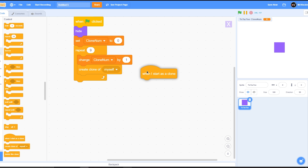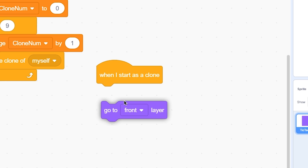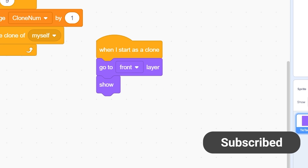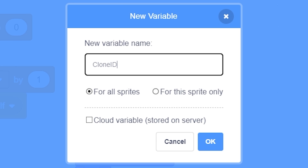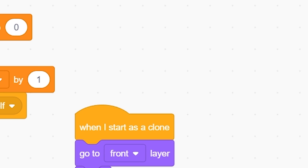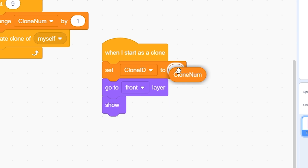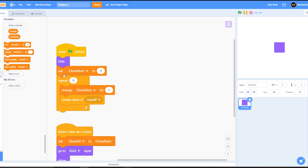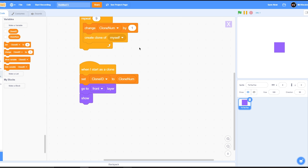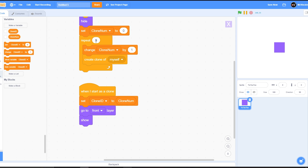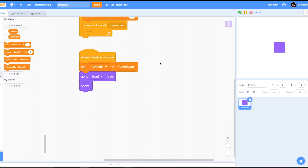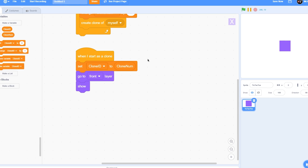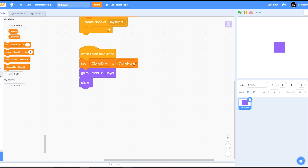For the clone script, use 'when I start as a clone', go to front layer, and show. Make another variable called 'clone id' for this sprite only and hide both variables. Set clone id to clone number. Basically, when each clone is created it captures the current clone number as its own clone id — so if clone number is 2, clone id will be 2. Even if clone number changes later, clone id stays constant for that clone, giving each clone a unique ID.